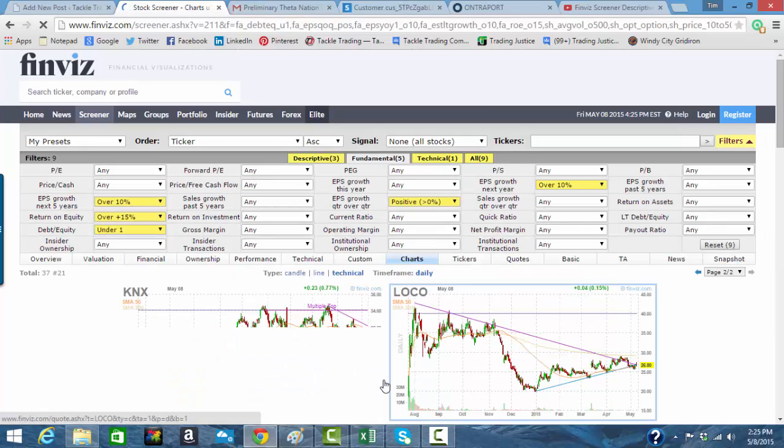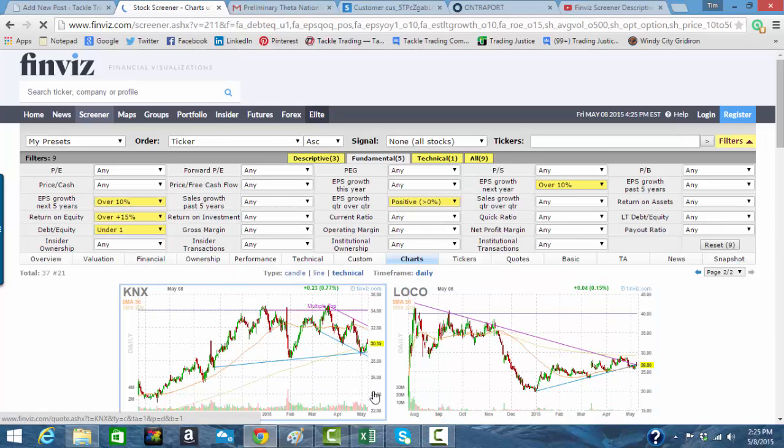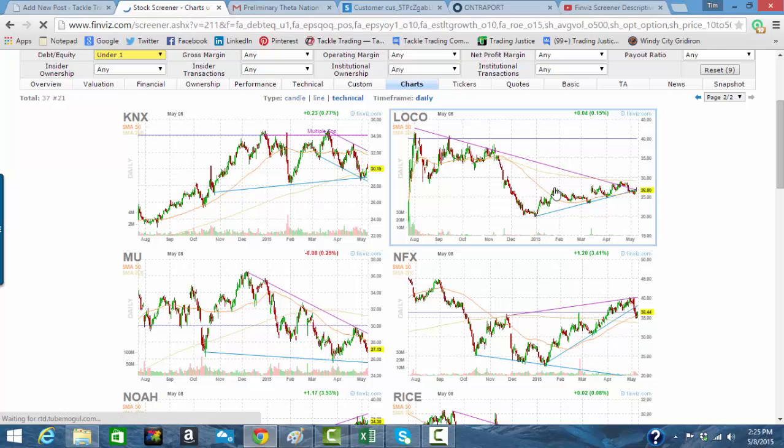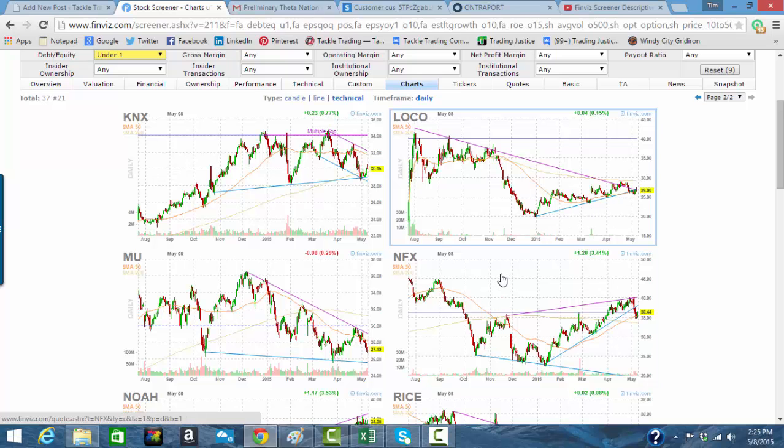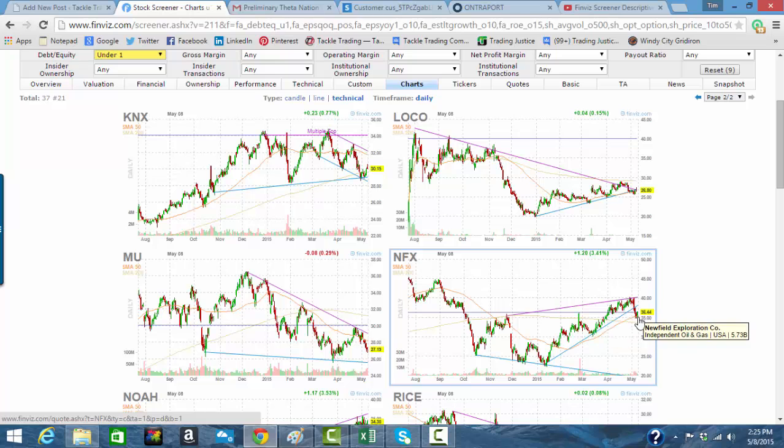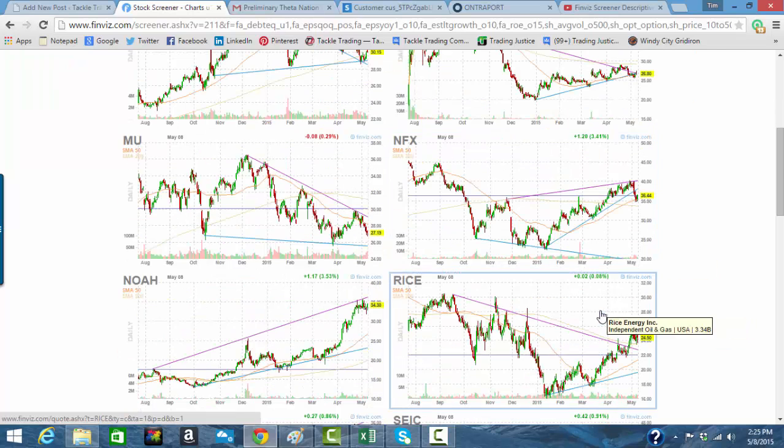Loco. It looks interesting. Developing uptrend after some real weakness last year, but it's gotten four or five months of strength there. NFX. Old resistance, new support. Let's put that one down. NFX.